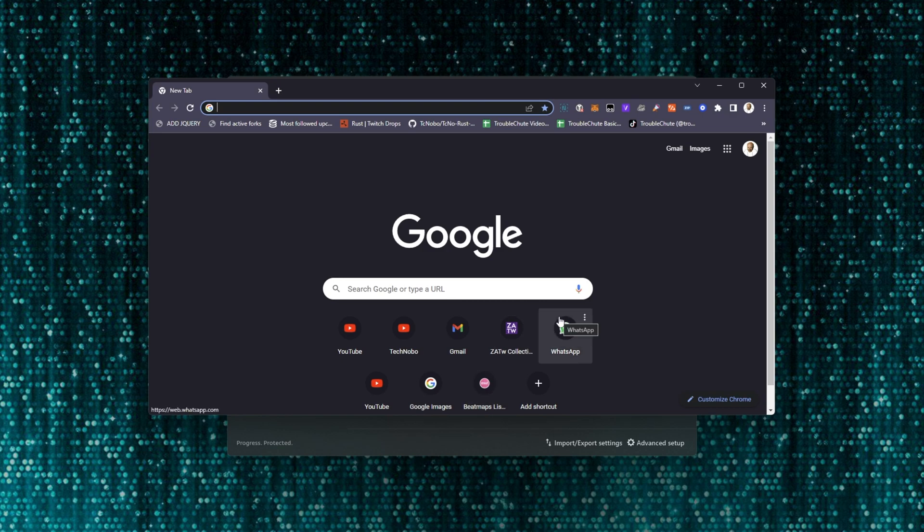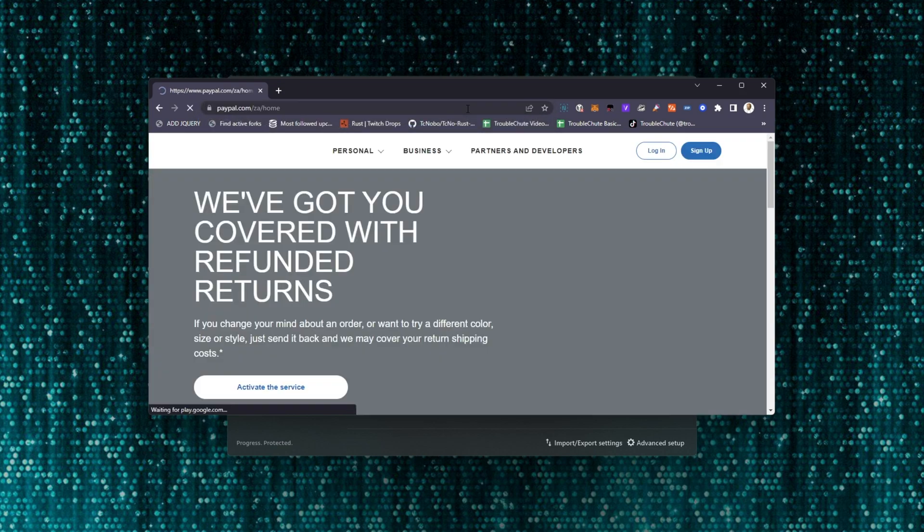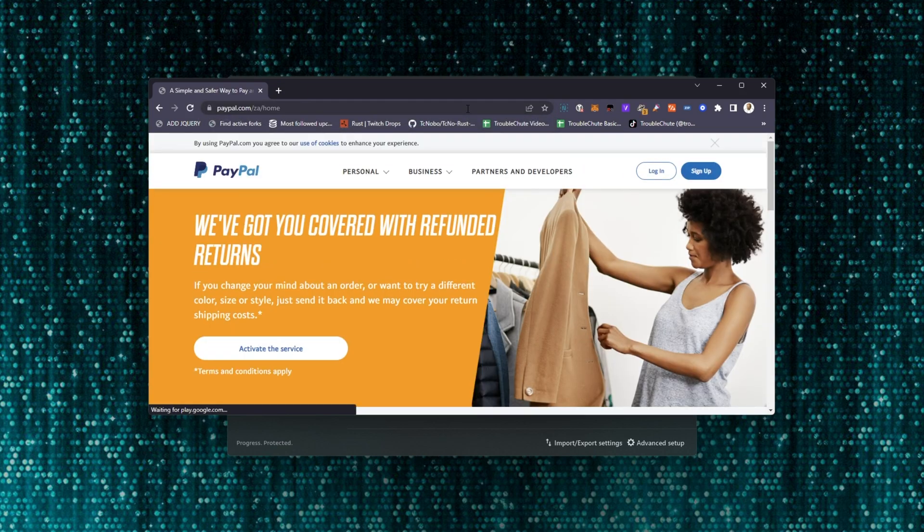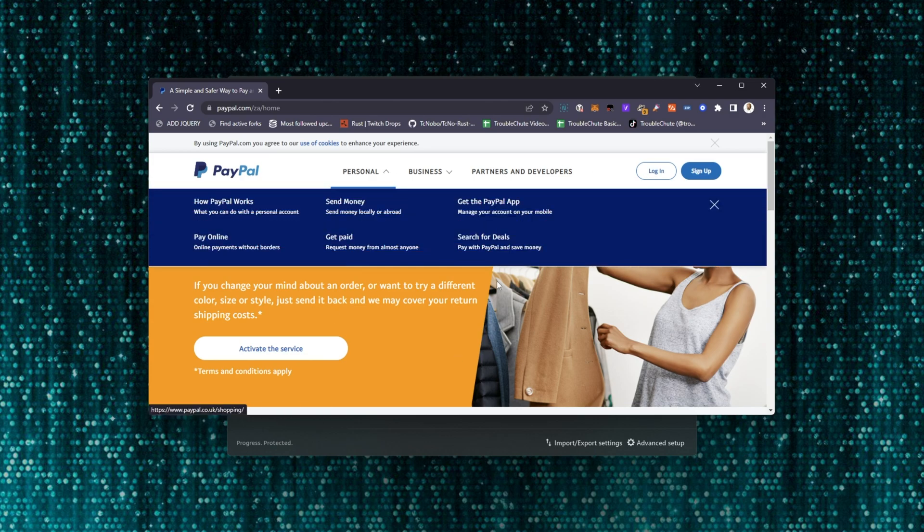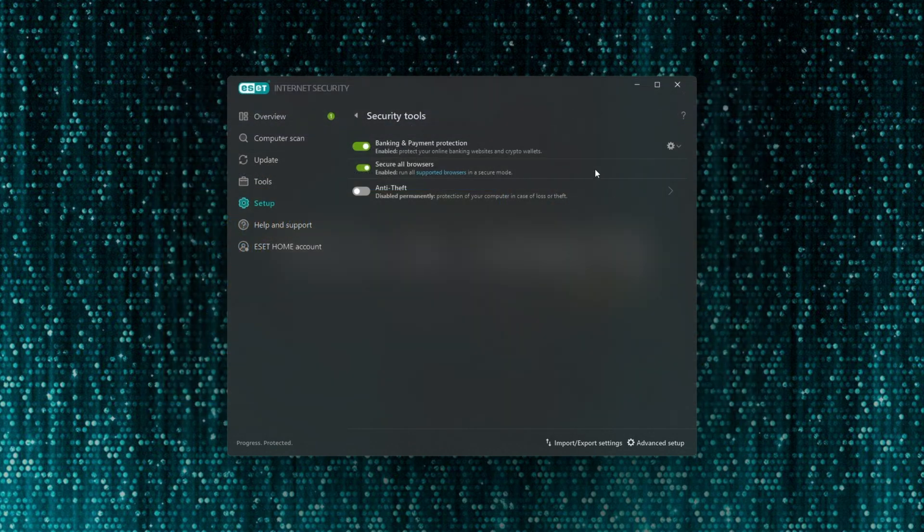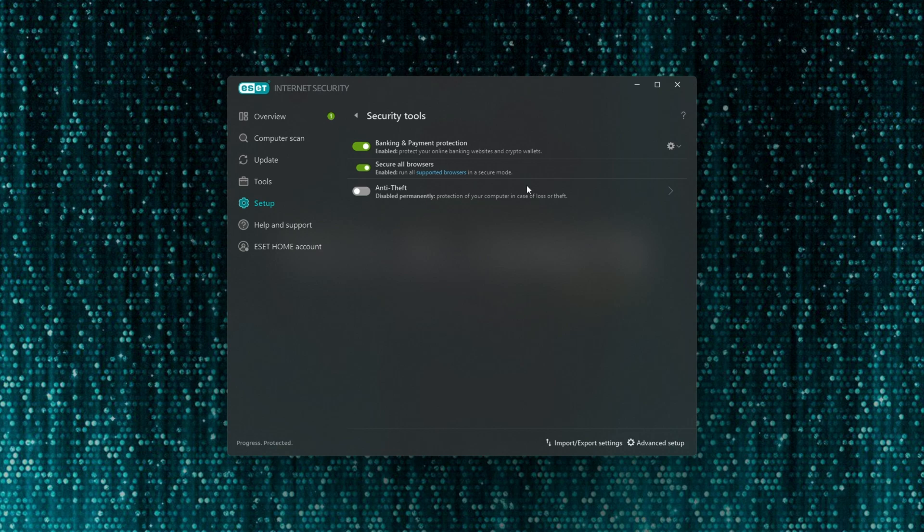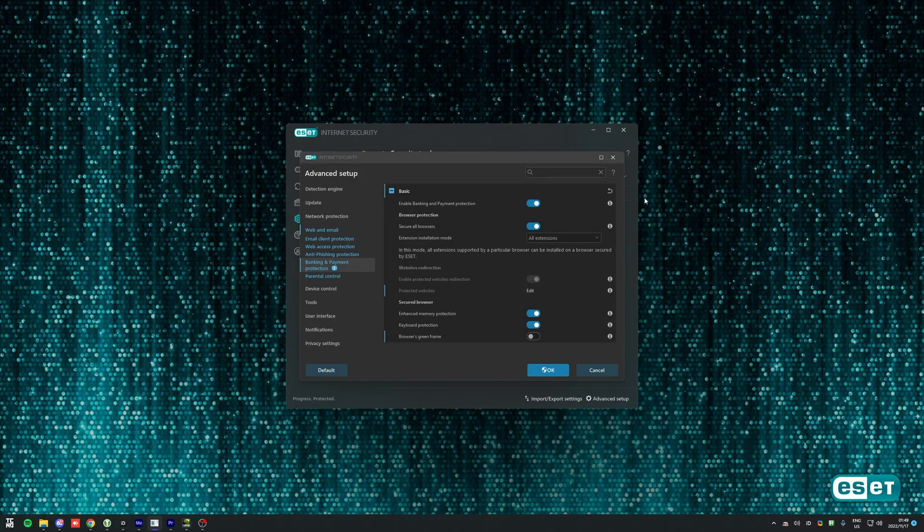We still have our browser protected by ESET, it's just not mentioned anywhere. If we head across to PayPal for example, where usually it'll redirect you to a protected browser, instead as you can see I'm on the PayPal site. It hasn't taken me to the secure browser because our browser is secured by ESET here.